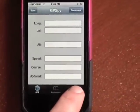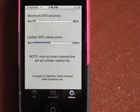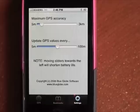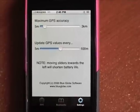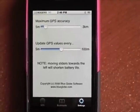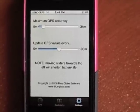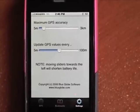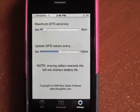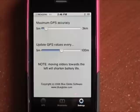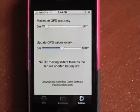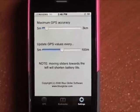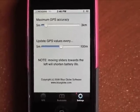The next item I wanted to show you was the settings over here. This lets you determine the accuracy and frequency that the GPS values are updated. As you move these sliders more to the left, the GPS is more accurate and is updated more often, but it will also use more of your battery. So you have to decide which settings are best for you.